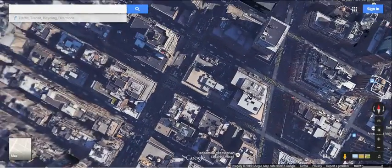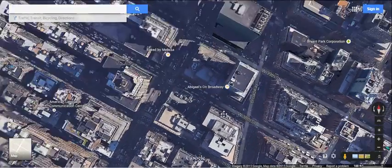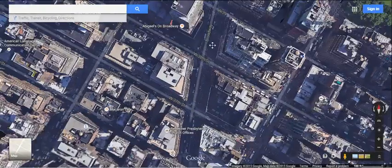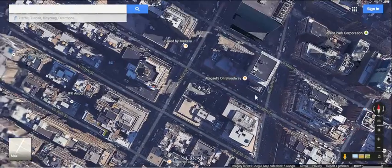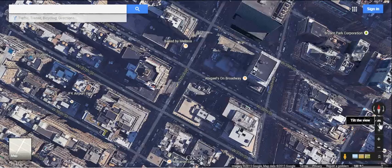If you see that building there, notice how you see different angles of it — very cool. But if you see this icon that looks like the Windows logo on its side, that's the Tilt the View button.